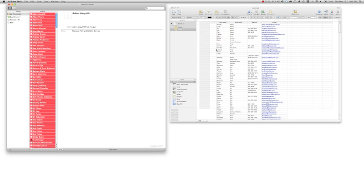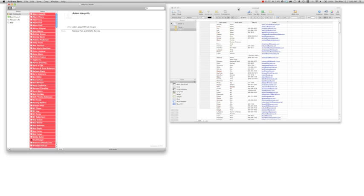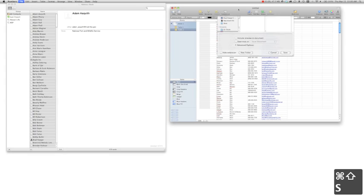And there you go. Now, from here, all you need to do is save it as a CSV file.